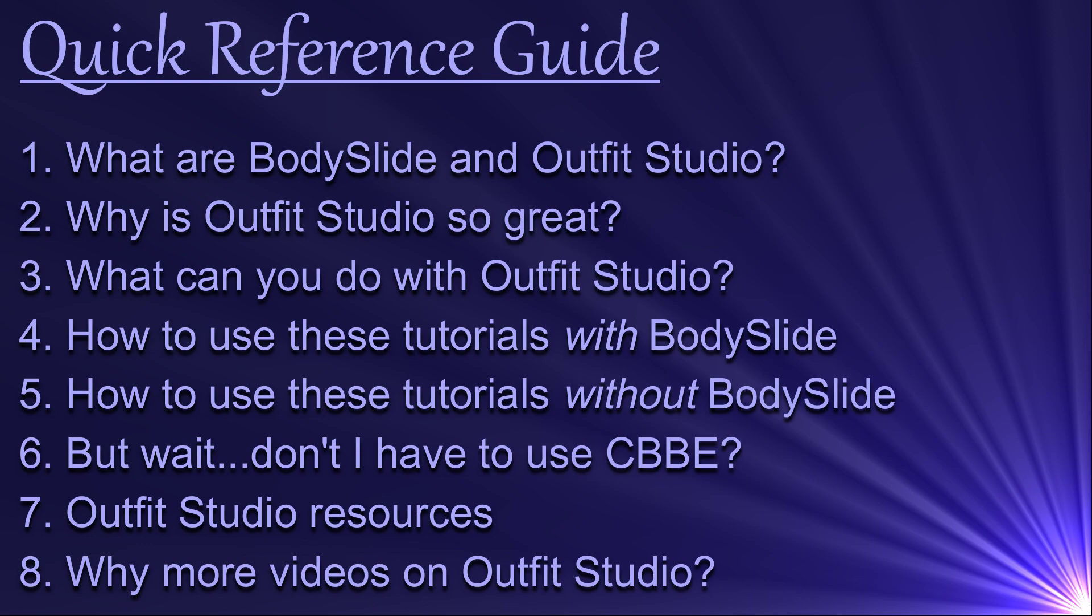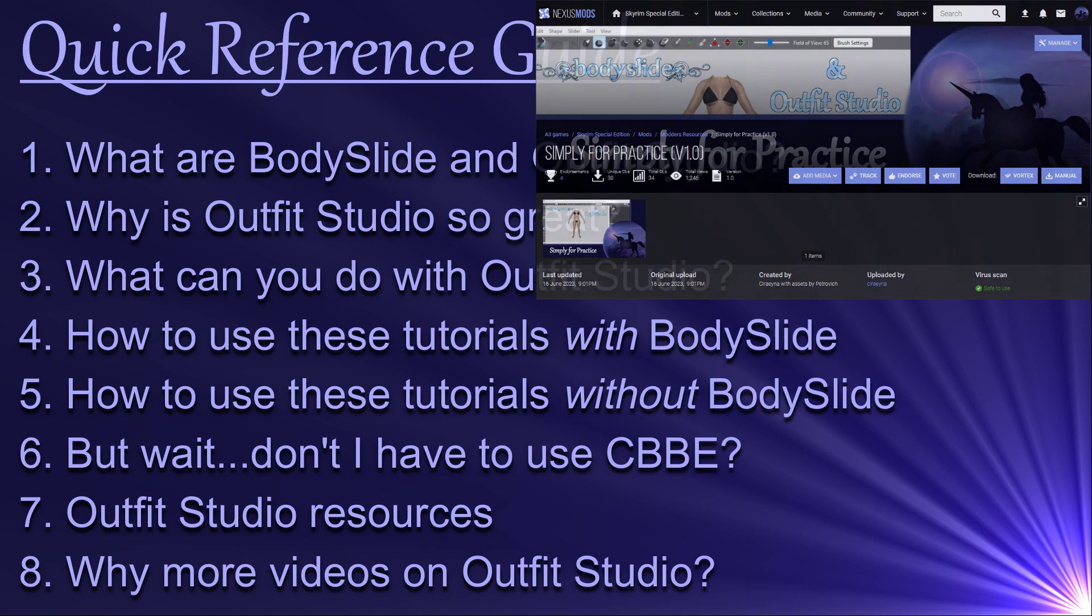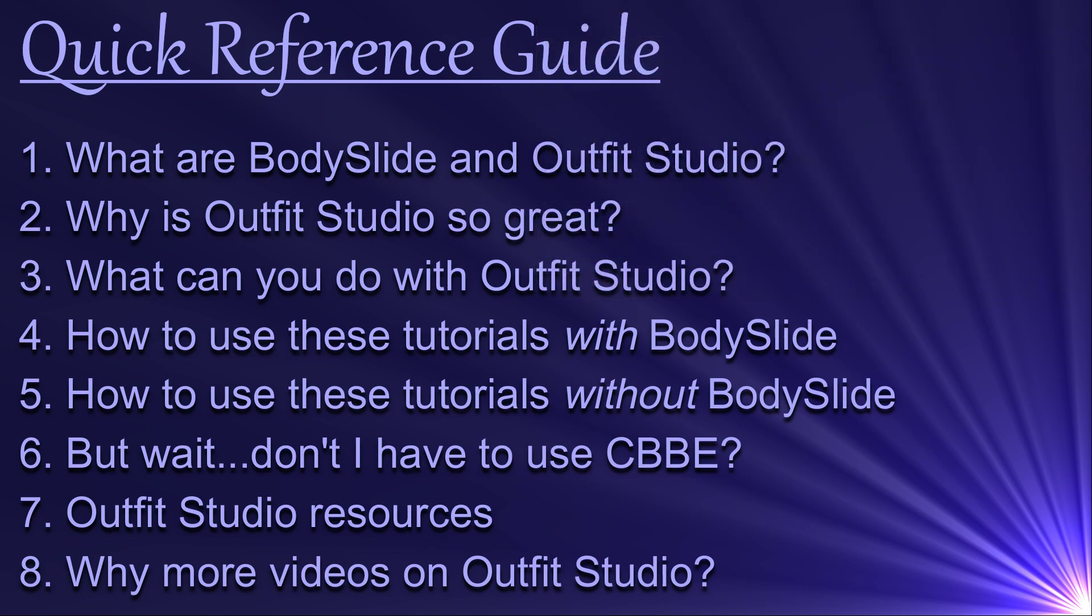I have created a companion mod for this tutorial series called Simply for Practice on the Nexus. It contains everything you need to do the exercises in the videos right along with me. Download, install, and activate it as you would any other mod. The link is provided in the description.